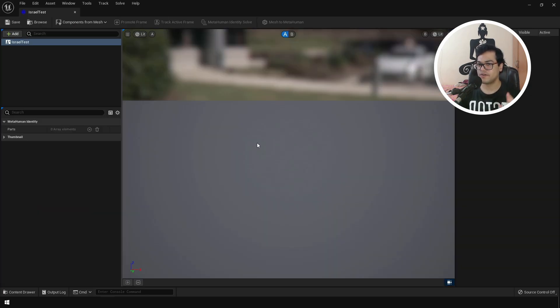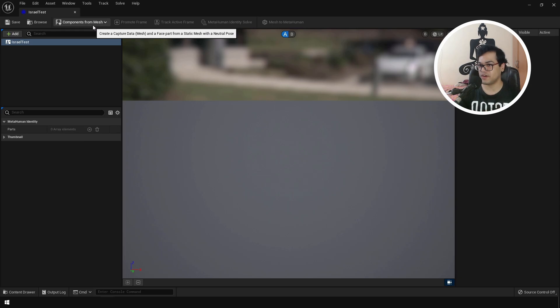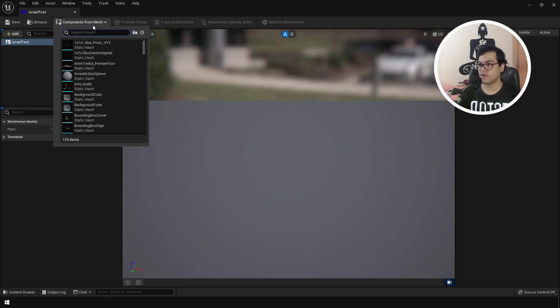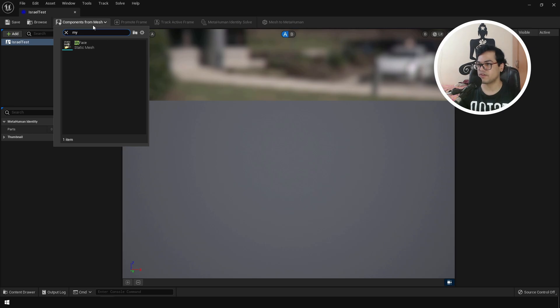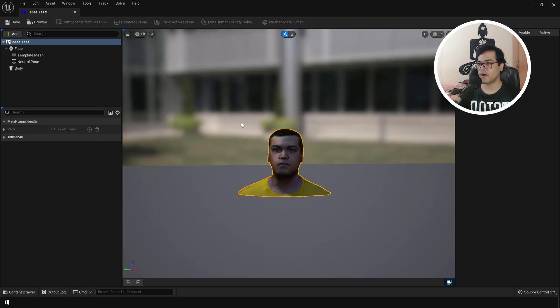So Unreal Engine and Epic Games have really streamlined the workflow and this is very powerful and very easy. So let me show you how this works. First for this to work, we obviously need to add our mesh here. So we are going to go to components from mesh. You can search for the face mesh and just click on that. That's going to generate some components.